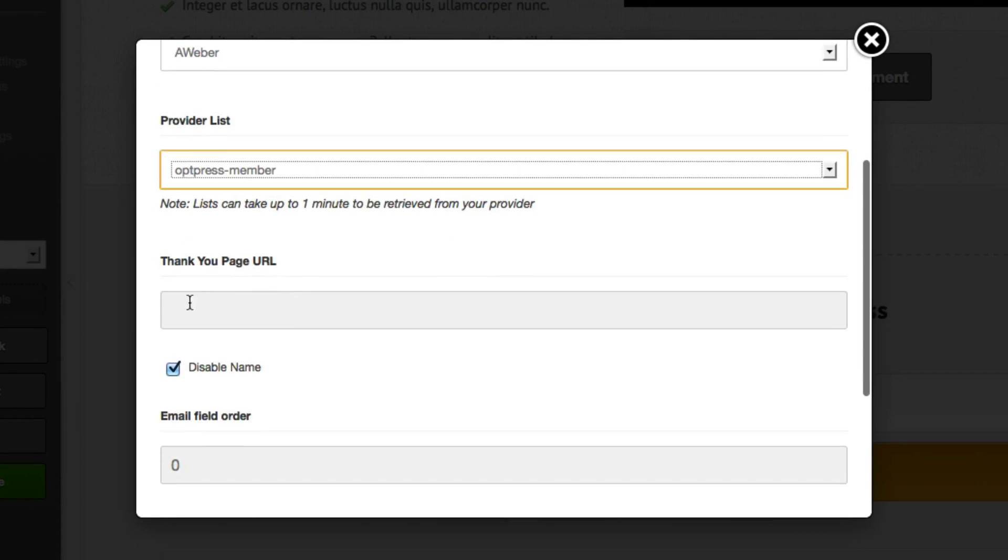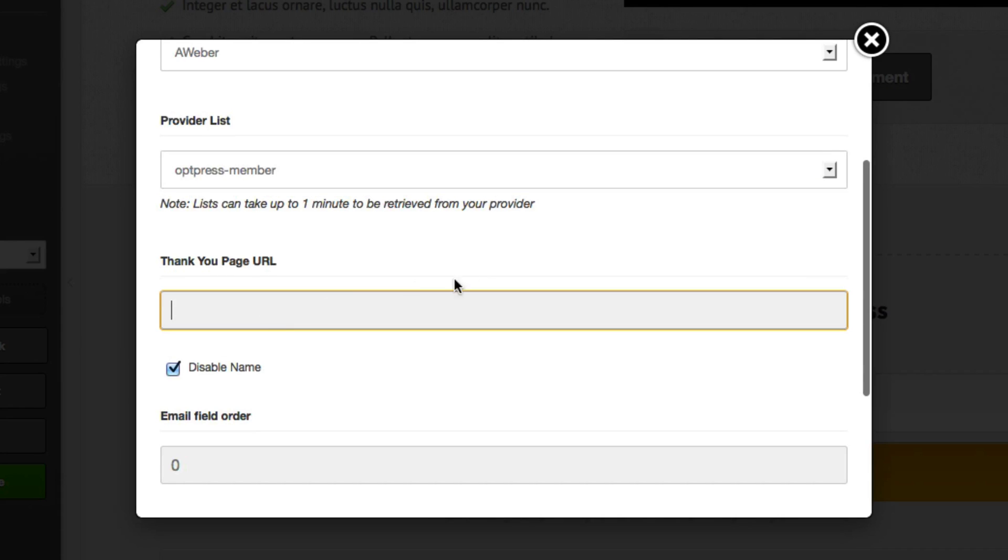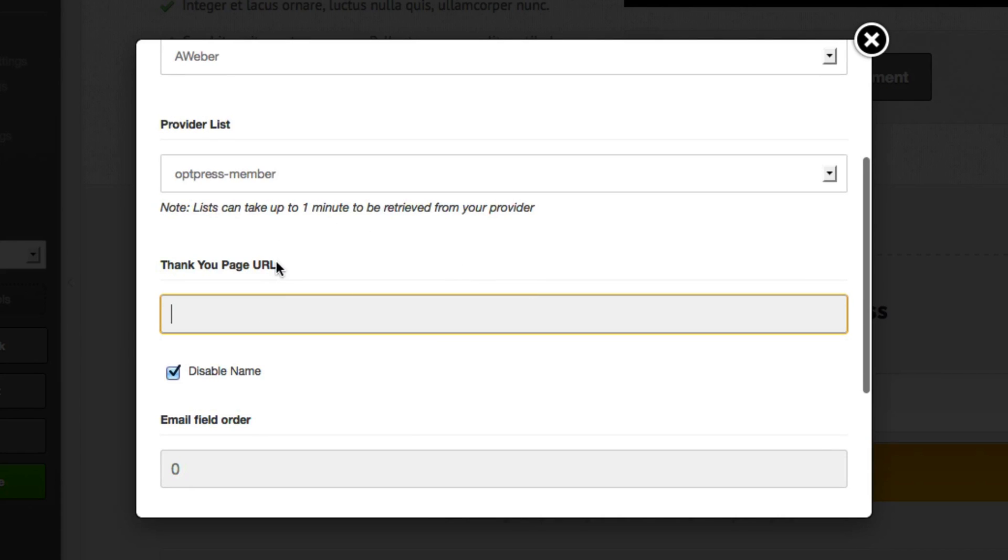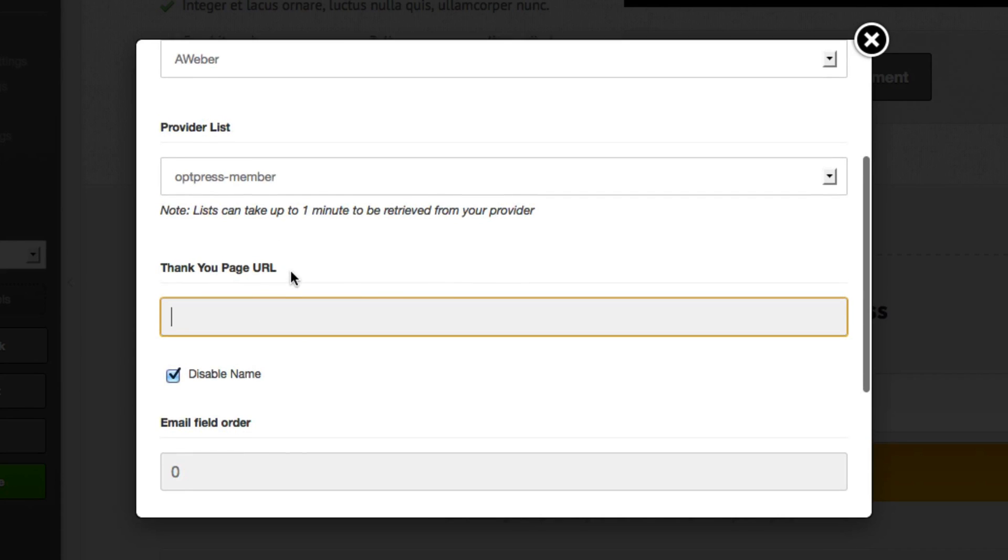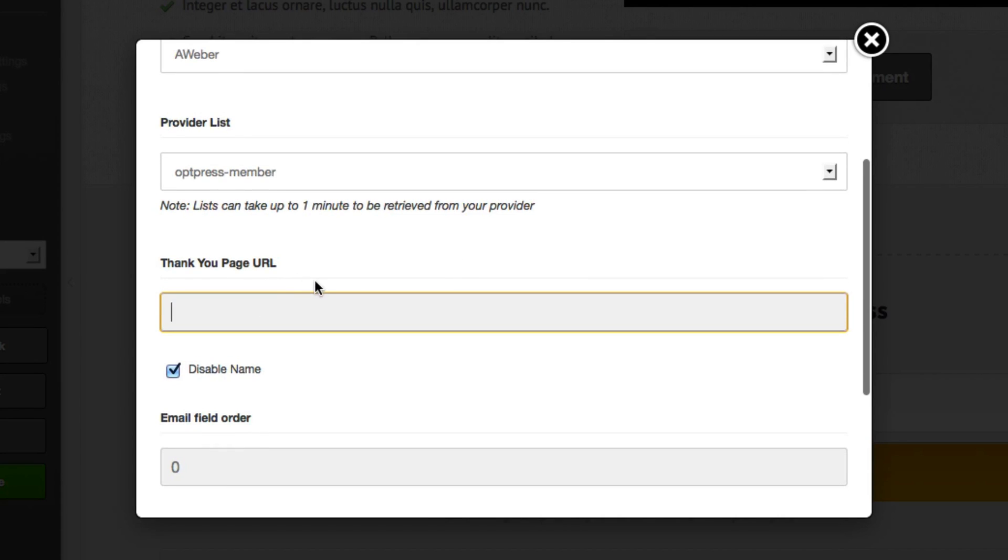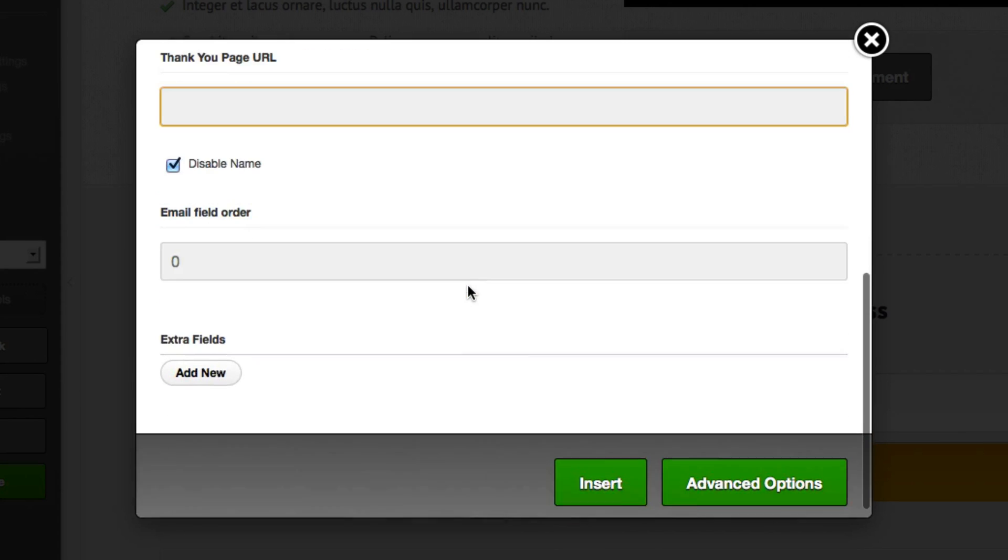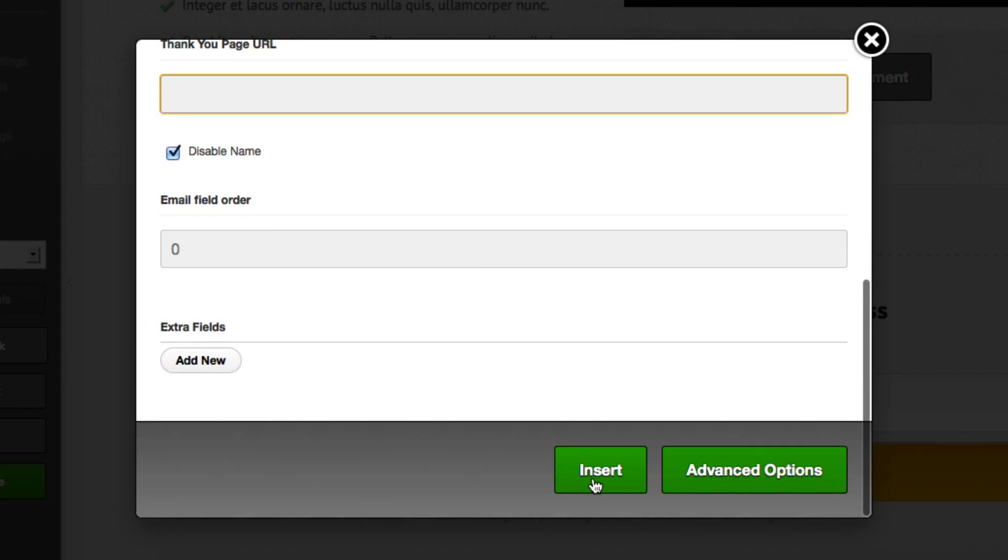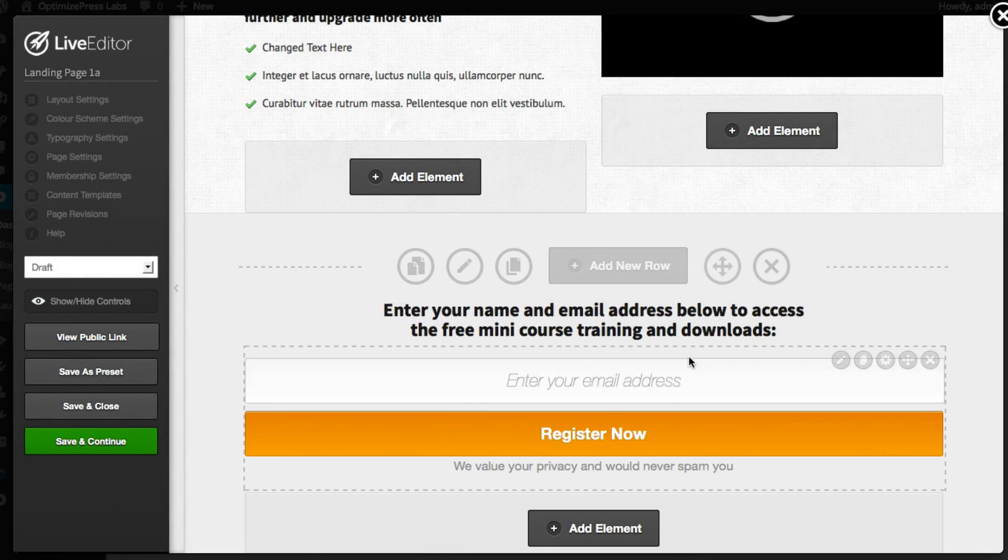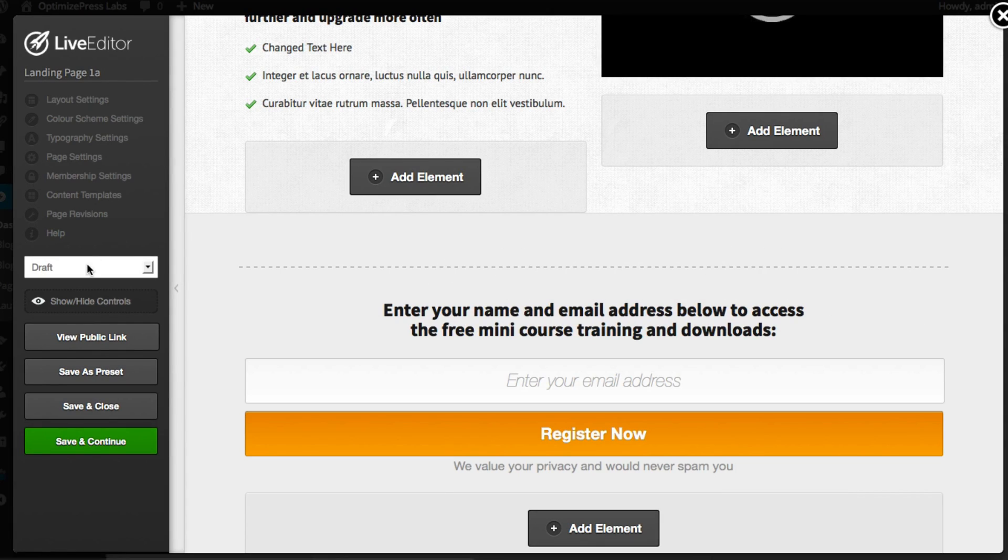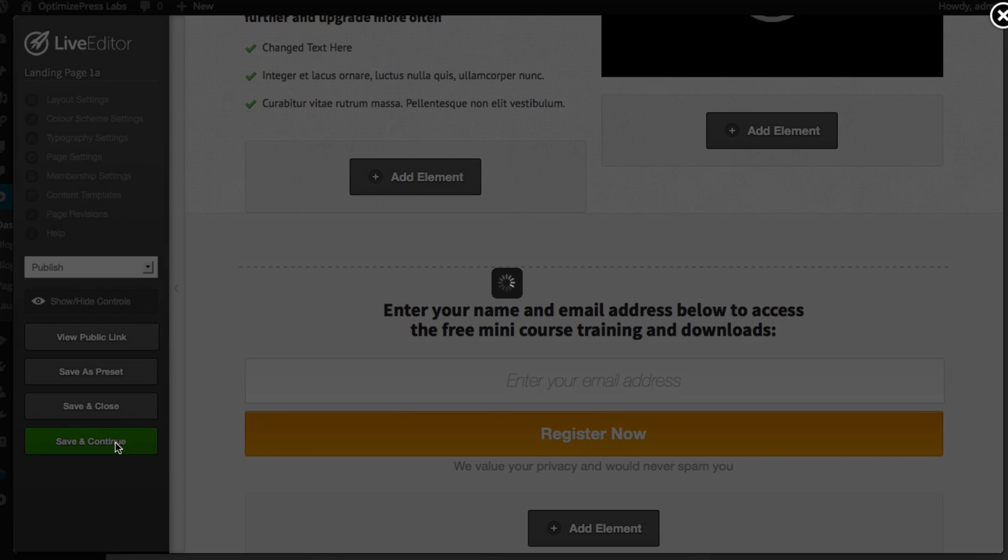You can also specify a thank you page URL. So you'll want to create a separate page in OptimizePress to use as your thank you page and just enter the URL here. Once you're happy with this click insert and all you need to do now is publish the page and save the page.